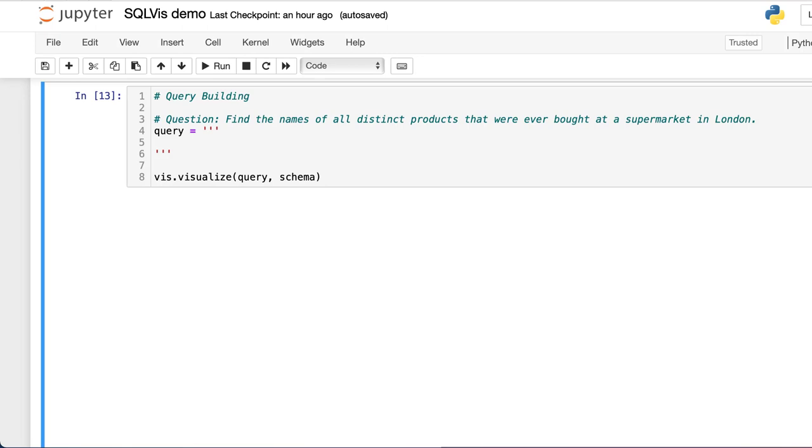Suppose we want to answer this question: Find the names of all distinct products that were ever bought at a supermarket in London.